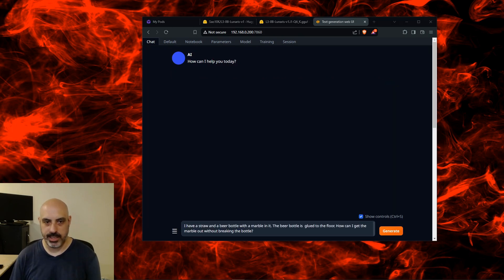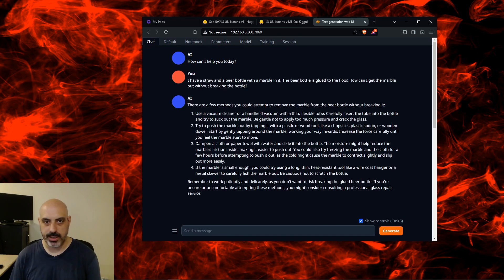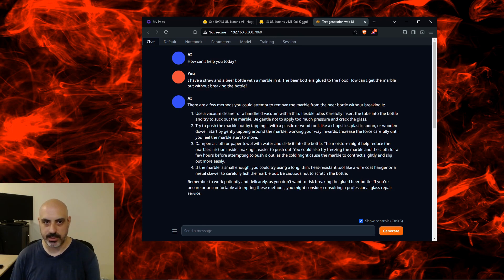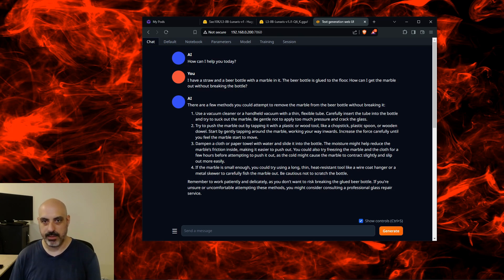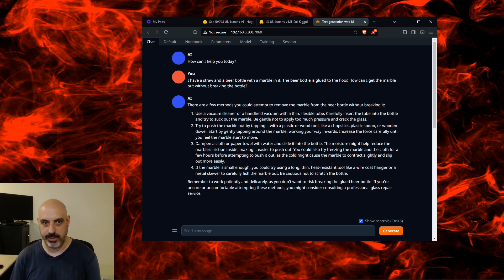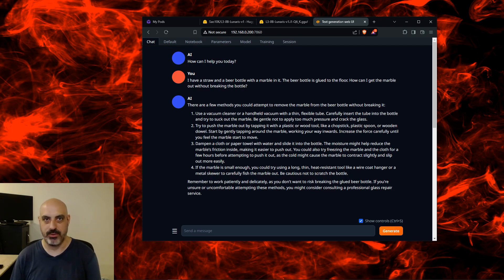Our problem-solving test: I have a straw and a beer bottle with a marble in it. The beer bottle is glued to the floor. How can I get the marble out without breaking the bottle? Use a vacuum cleaner or handheld vacuum, try to push the marble out by tapping it with a plastic or wood tool, dampen the cloth or paper with water and slide it into the bottle. If the marble is small enough you could try using a long thin heat-resistant tool like a wire coat hanger. I don't think those are the correct solutions. I believe the right solution is when the AIs that I've tested on this question say something along the lines of use the straw to create a vacuum. So I'd say this one isn't correct, but again this is more of a natural language and role-playing AI and not necessarily problem-solving, math, and troubleshooting. I'm just running it through the usual tests anyway.